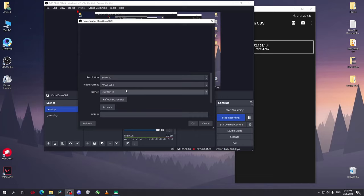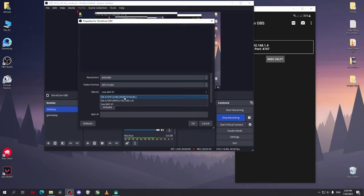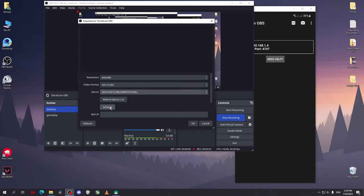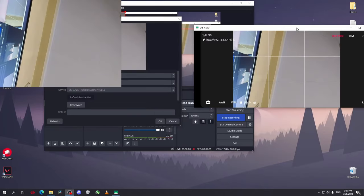You can use Wi-Fi, but I'll just use USB cable in this video. Click on refresh device list, wait for a second. I'll choose the USB. After that, click on activate. Now as you can see it has opened your phone cam. Click on OK.